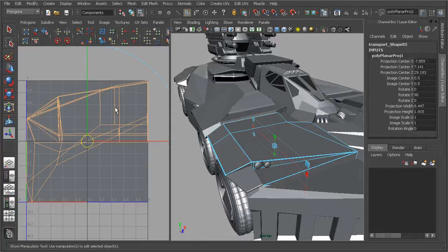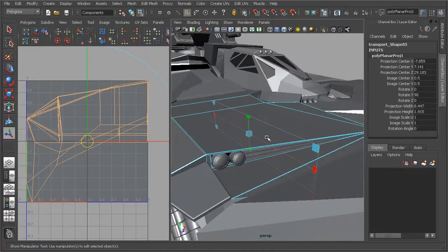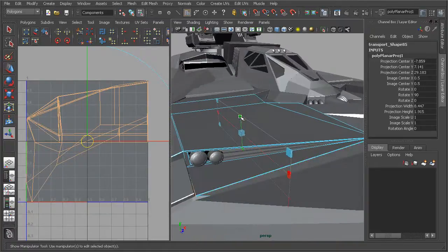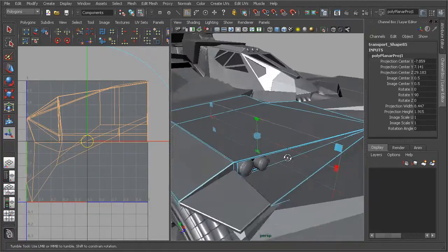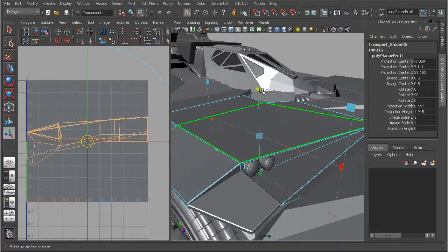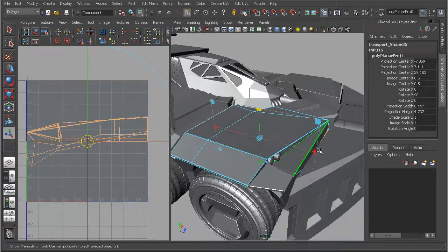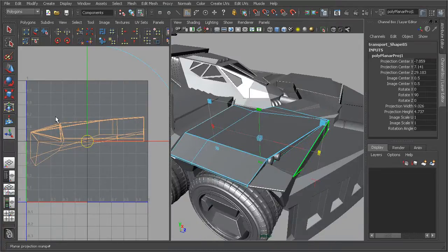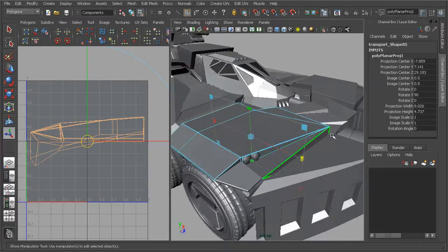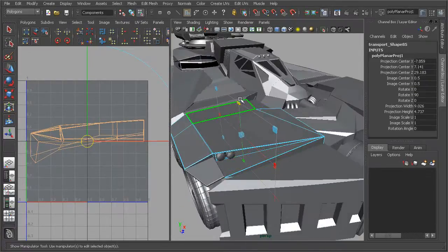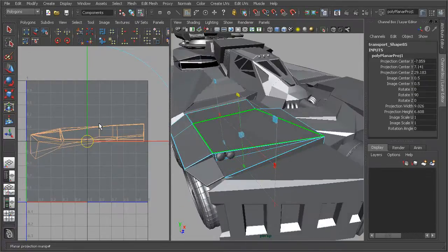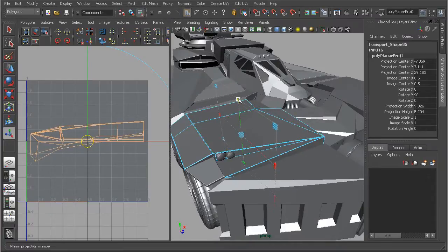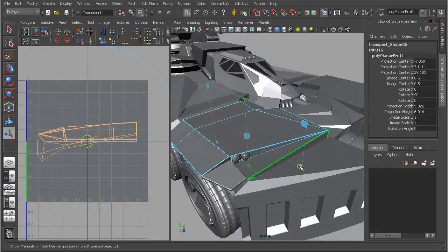These UVs are actually being created based on this planar projection. We can come in and adjust this projection however we may want. We can see how that's affecting our UVs here in the UV Texture Editor. We also have the ability to come in and very precisely enter in any sort of dimensions or scale or rotation for this projection and that will come in and adjust our UVs accordingly as if they're being projected from this particular plane.